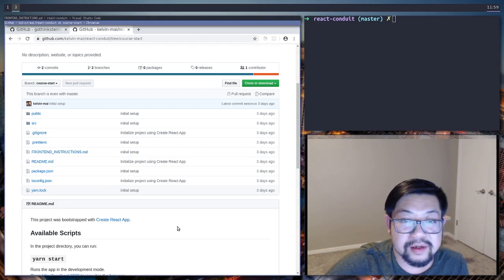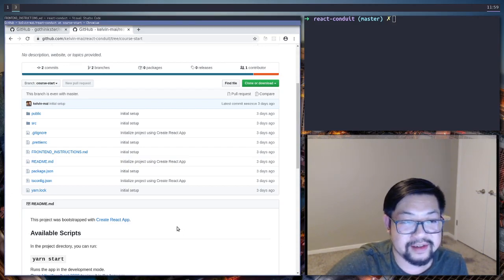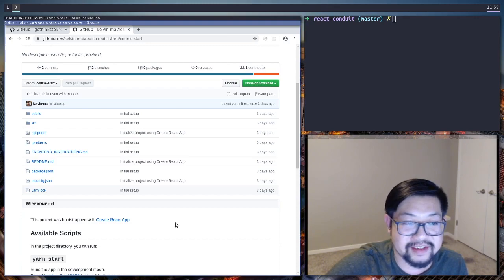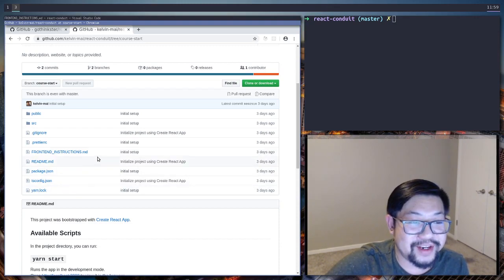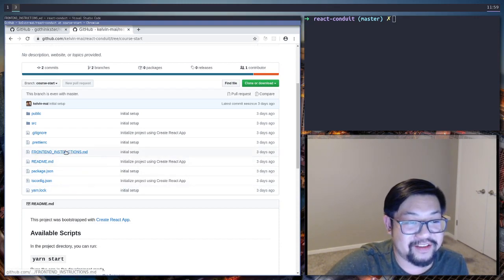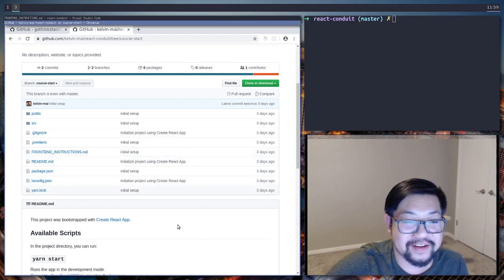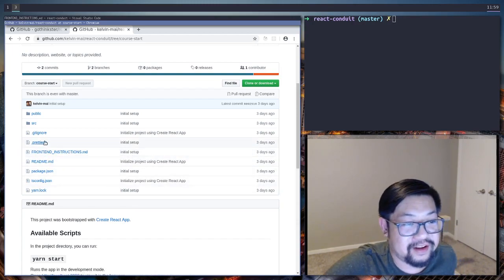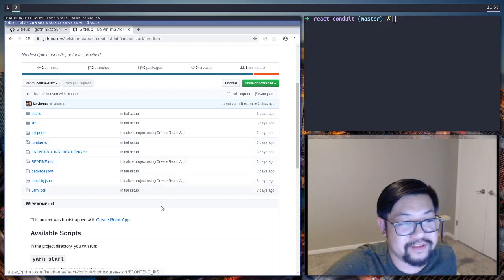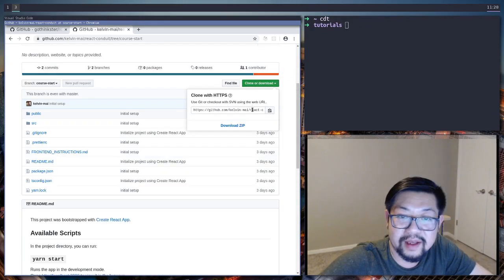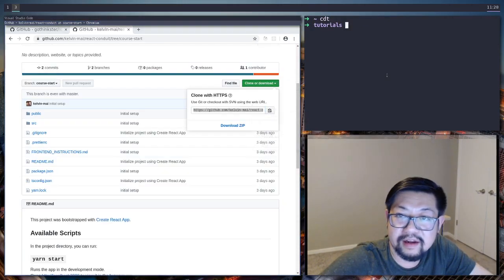So for obvious reasons we're gonna be using TypeScript because we're not savages obviously. But I've also added the front end instructions from markdown and my personal prior configuration. And we go ahead and clone this.